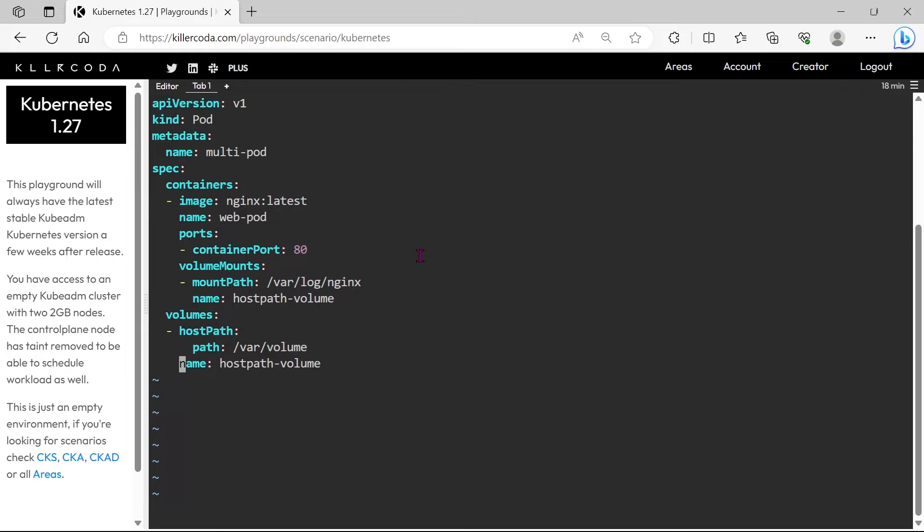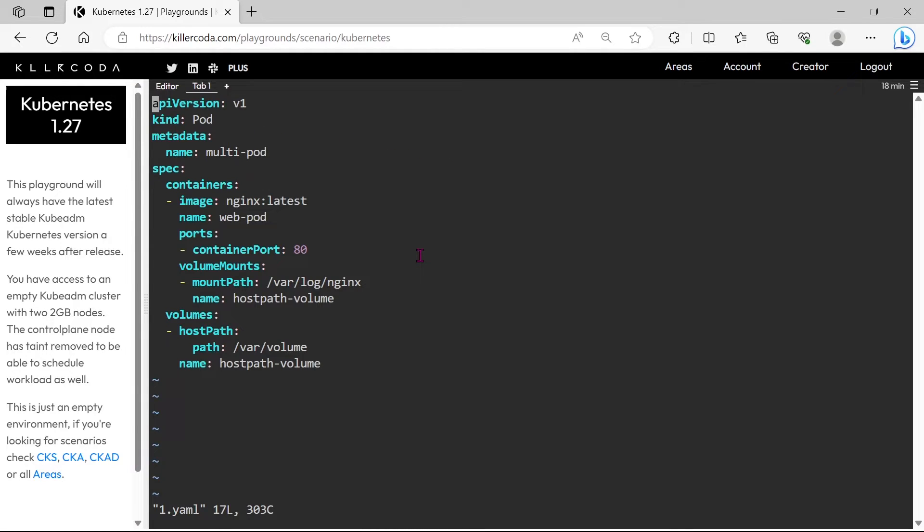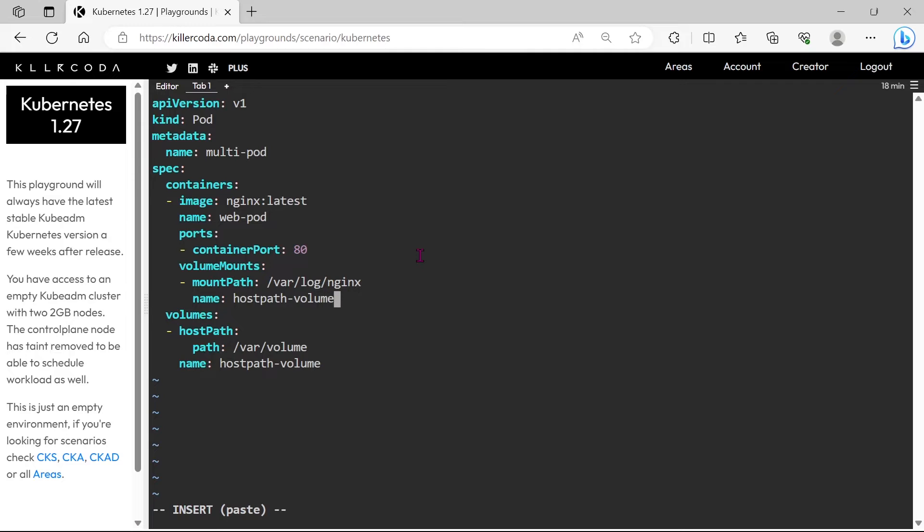Okay, this much information is only needed for recreating this pod. Let's save and exit. So, this is the actual YAML file of the existing running pod, we are going to add a sidecar into it.